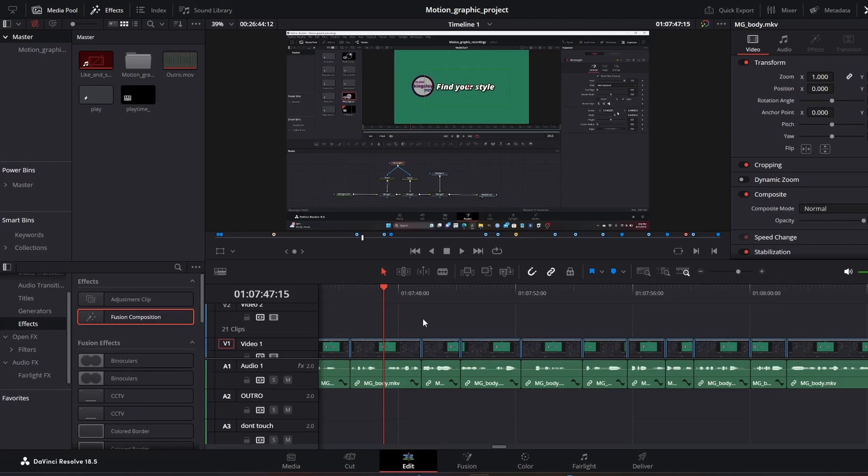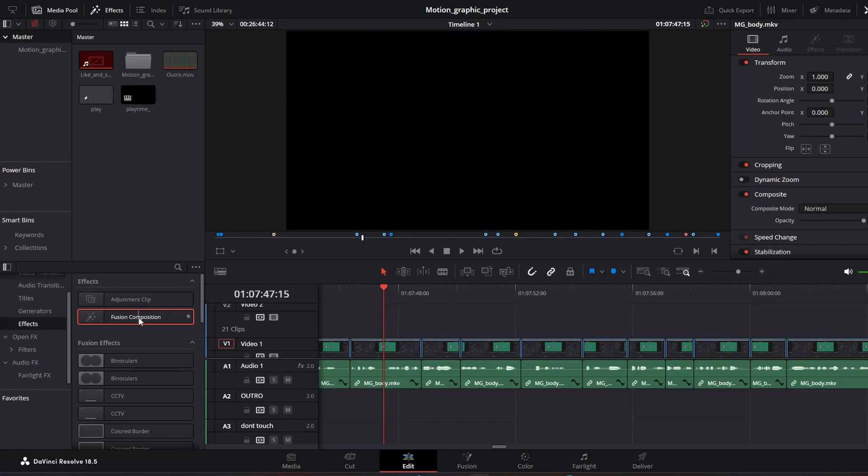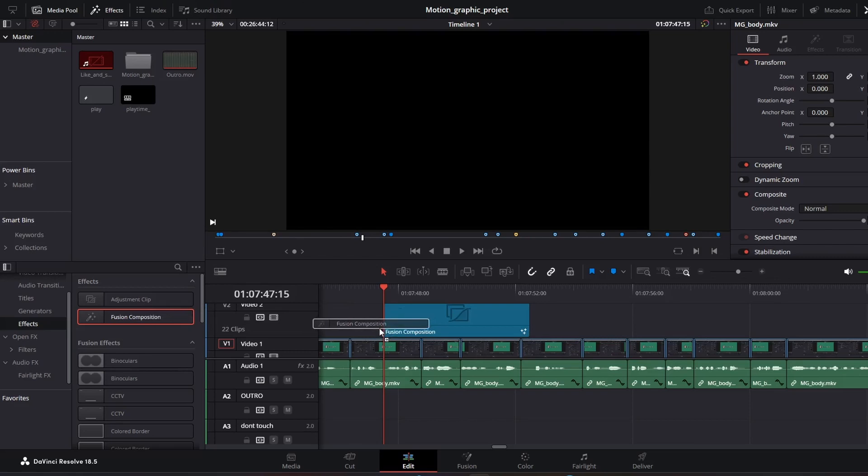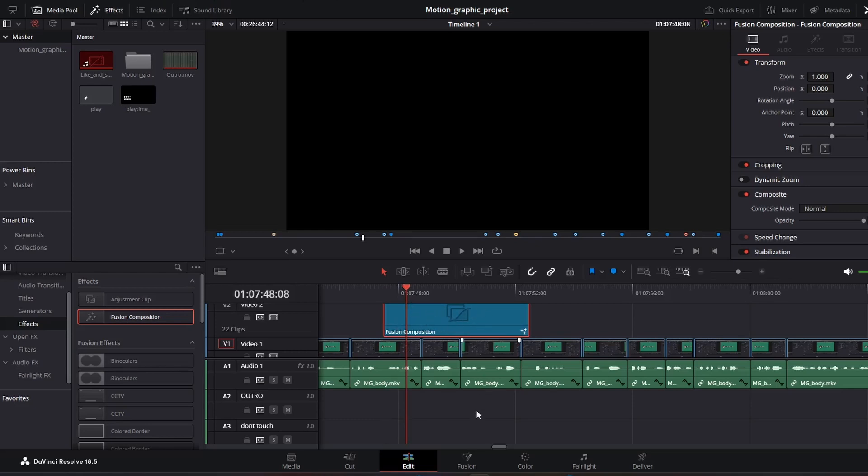This usually happens when we use Fusion Composition. Now I'm going to place my Fusion Composition right here and I'm going to select the Fusion Composition clip and we are going to head to Fusion to show you guys what you could do to fix this.